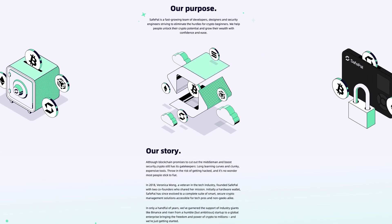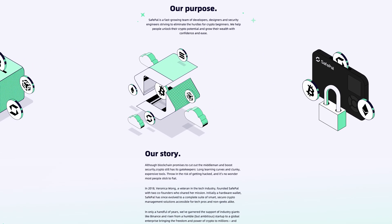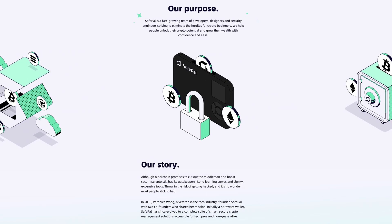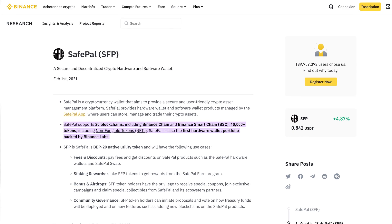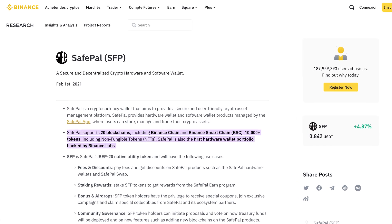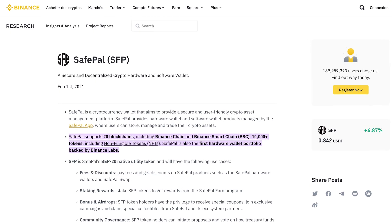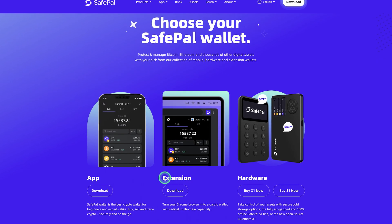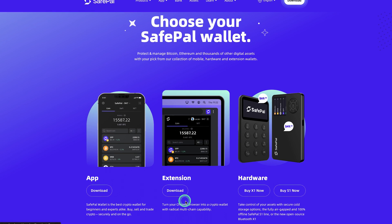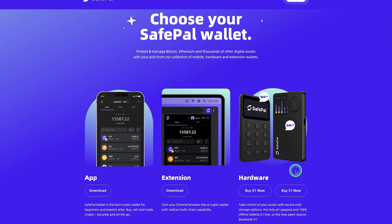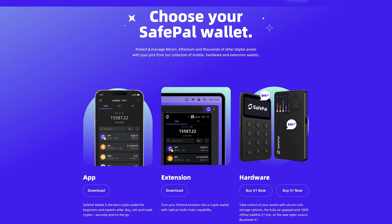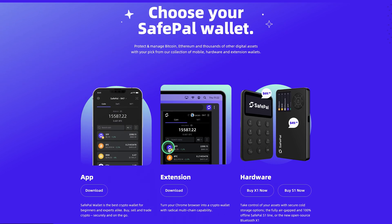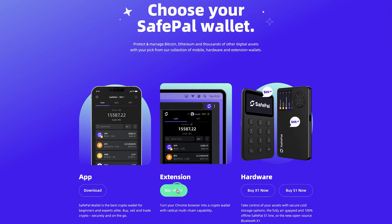Safepal is a secure, non-custodial and user-friendly multi-chain wallet founded in 2018. It is the first tokenized hardware wallet backed by Binance. Safepal is available as a software wallet via a mobile app and browser extension, as well as a hardware wallet, allowing users to store, manage and trade their crypto assets. Today, we'll focus on the browser extension.